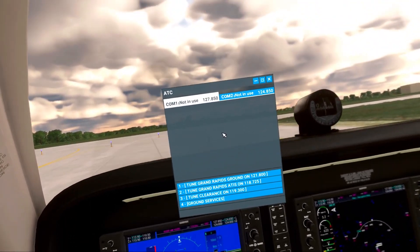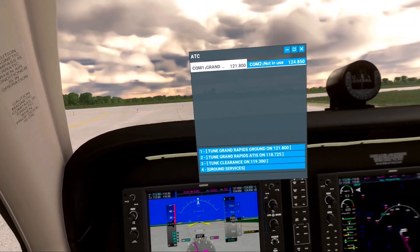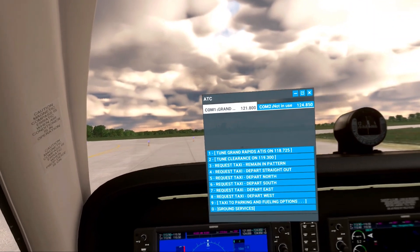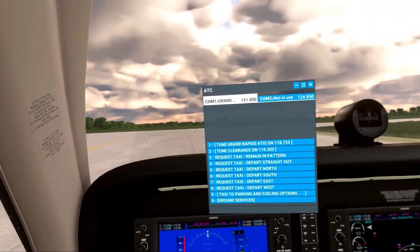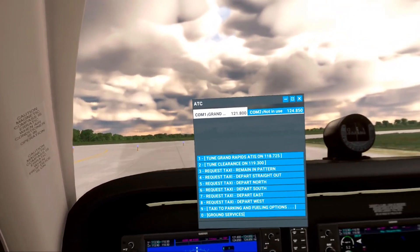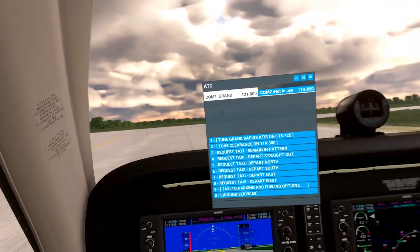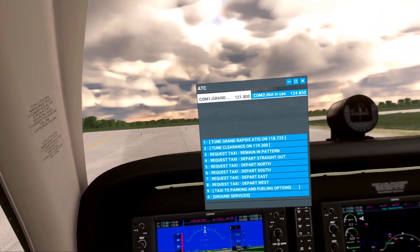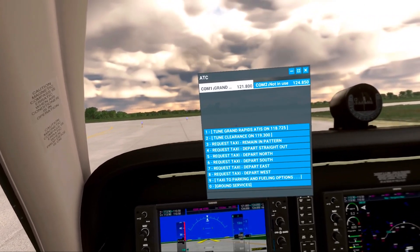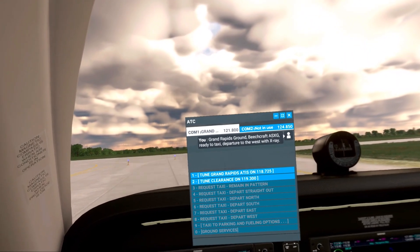Let me show you how this works. Let's go ahead and tune ground services — tune Grand Rapids ground on 1.1. See, it goes ahead and opens up your window with all your requests. Let's ask them for departure. We're going to be going to the west, so we'll use selection number 8. Grand Rapids Tower, Lima 1 Oscar November, ready for a straight-out departure to the west, for Charlie 8.8.